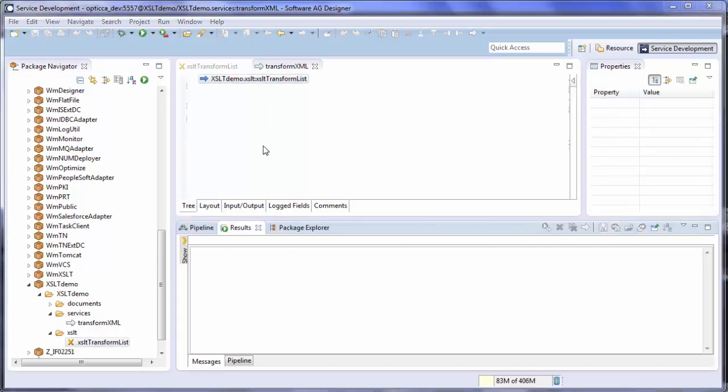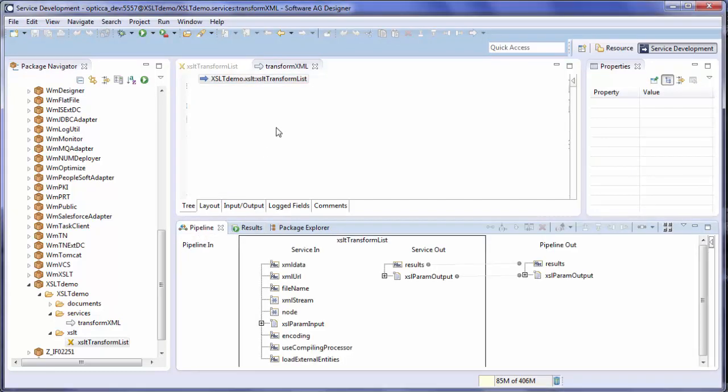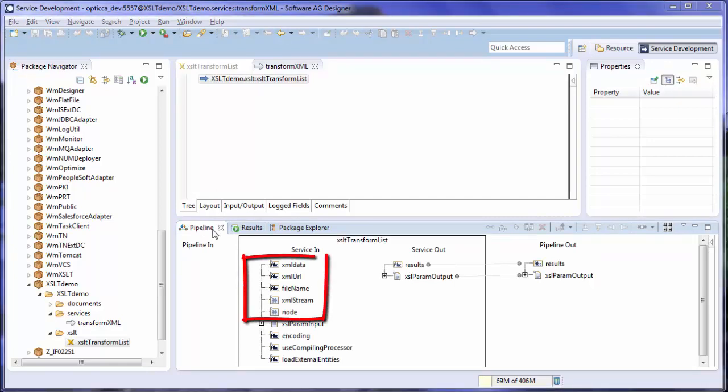Now you can see the inputs and outputs of this XSLT service by selecting Pipeline. Here we can see the service inputs. XML data is a string variable that contains the entire XML to transform. XML URL contains the URL to the XML's location. File name contains the location of a file system to the XML. XML stream is an input stream to the XML to transform.